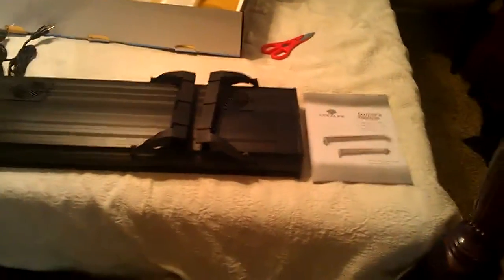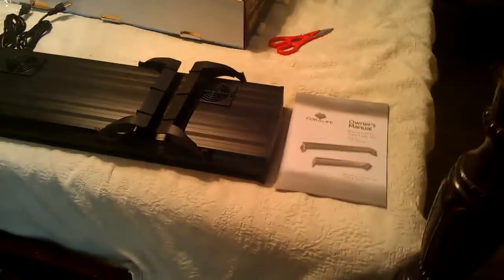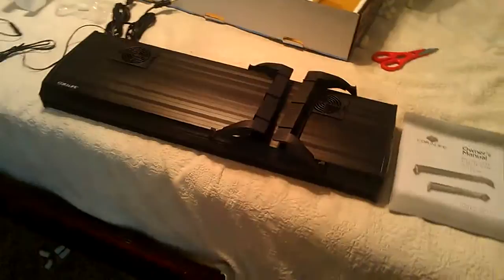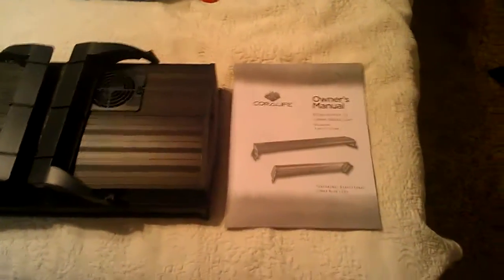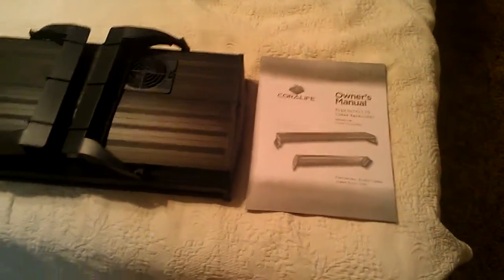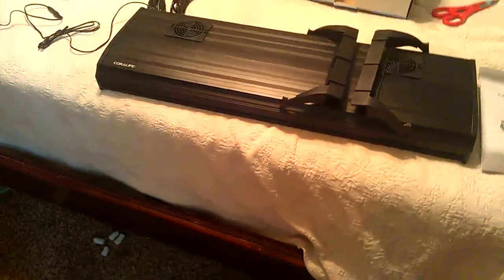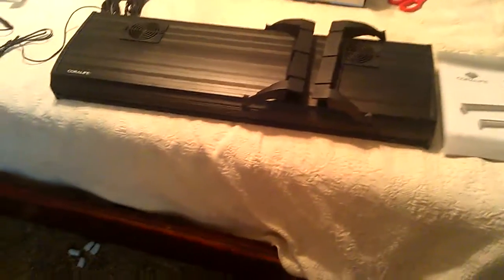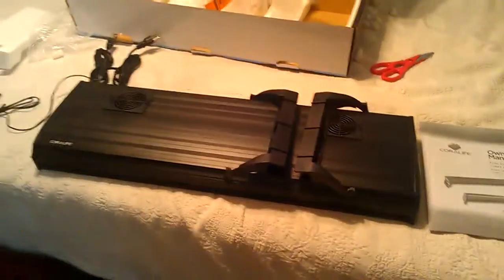So, alright guys. Thanks for watching. Thanks for checking out the Core Life. What is that thing? High Output T5 Lunar Aqua Light made by Core Life. So, so far it looks amazing. Packaging was good. They didn't skimp out. I got these stupid things all over my mom's bedroom. She should be pissed.